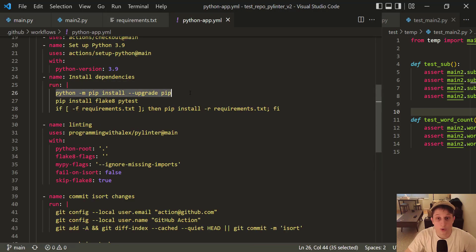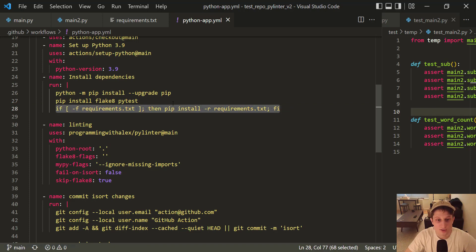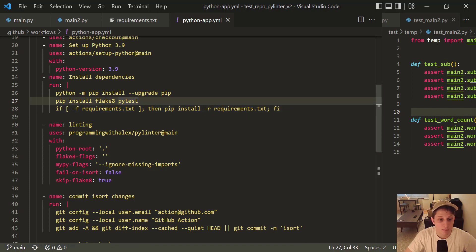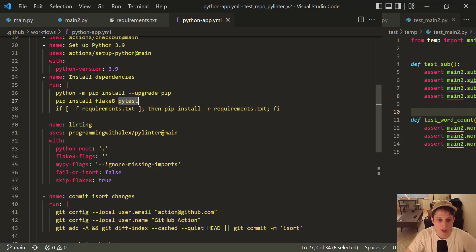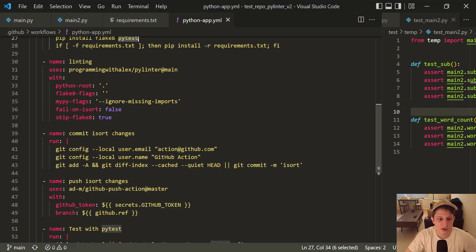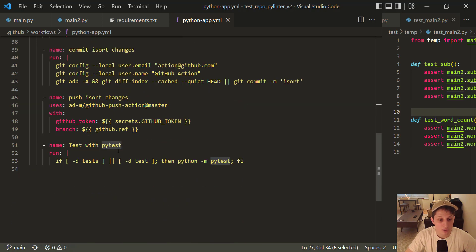Here, we're upgrading pip first. Then, we're installing Flake8 and PyTest. Then, we're checking if the requirements.txt file exists. Then, we install it. Now, you might be asking why we have PyTest here and also in the requirements.txt. We have PyTest here because it was in the boilerplate code. I just kept it because it was in the boilerplate, but this is redundant. Going on, we now have the linting here. And we also have the committing and pushing isort changes. I went through all this in the previous video in very great depth. I'm not going to recover it here. If you're interested, refer to the previous video. And finally, we have the test with PyTest.